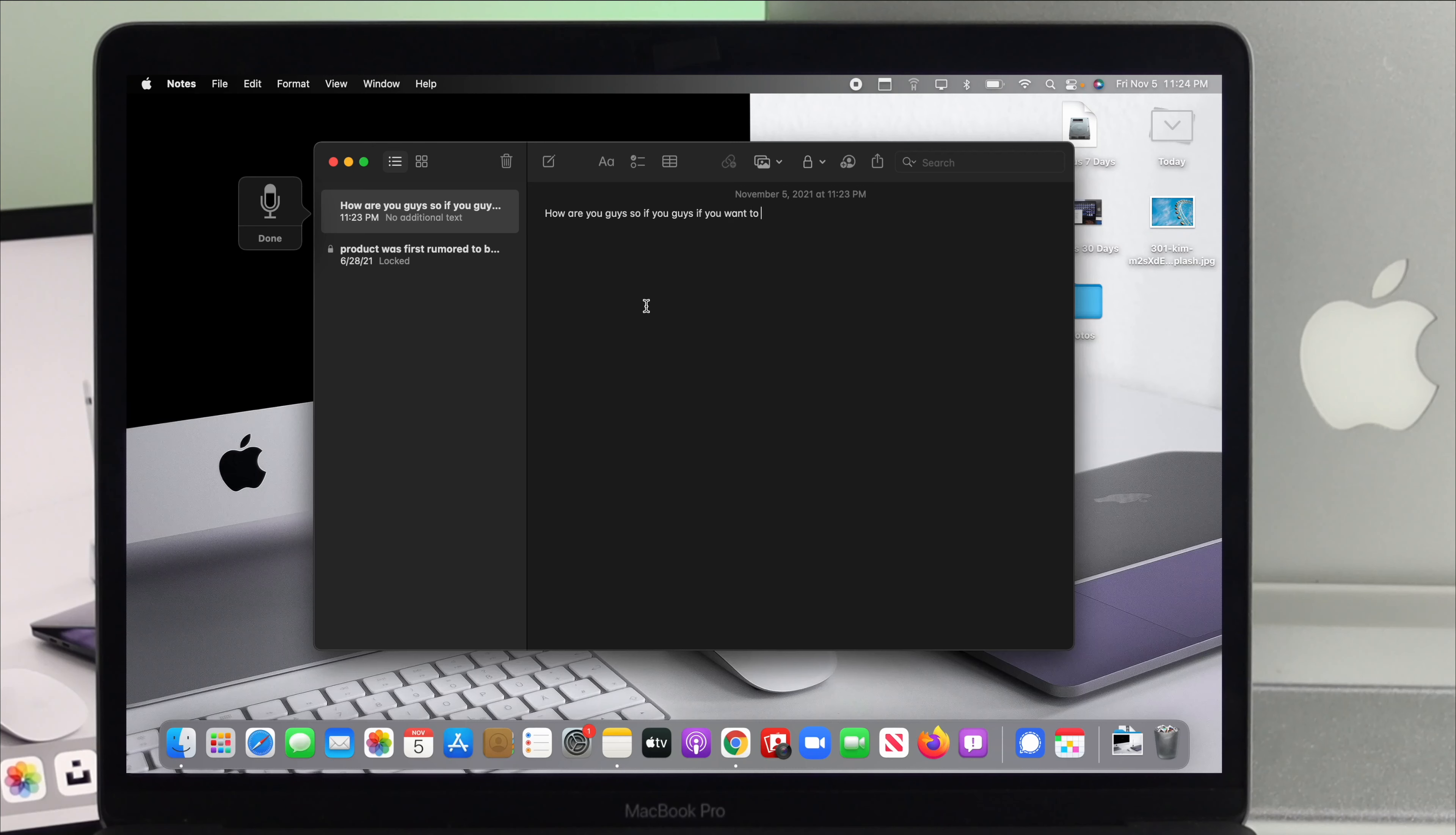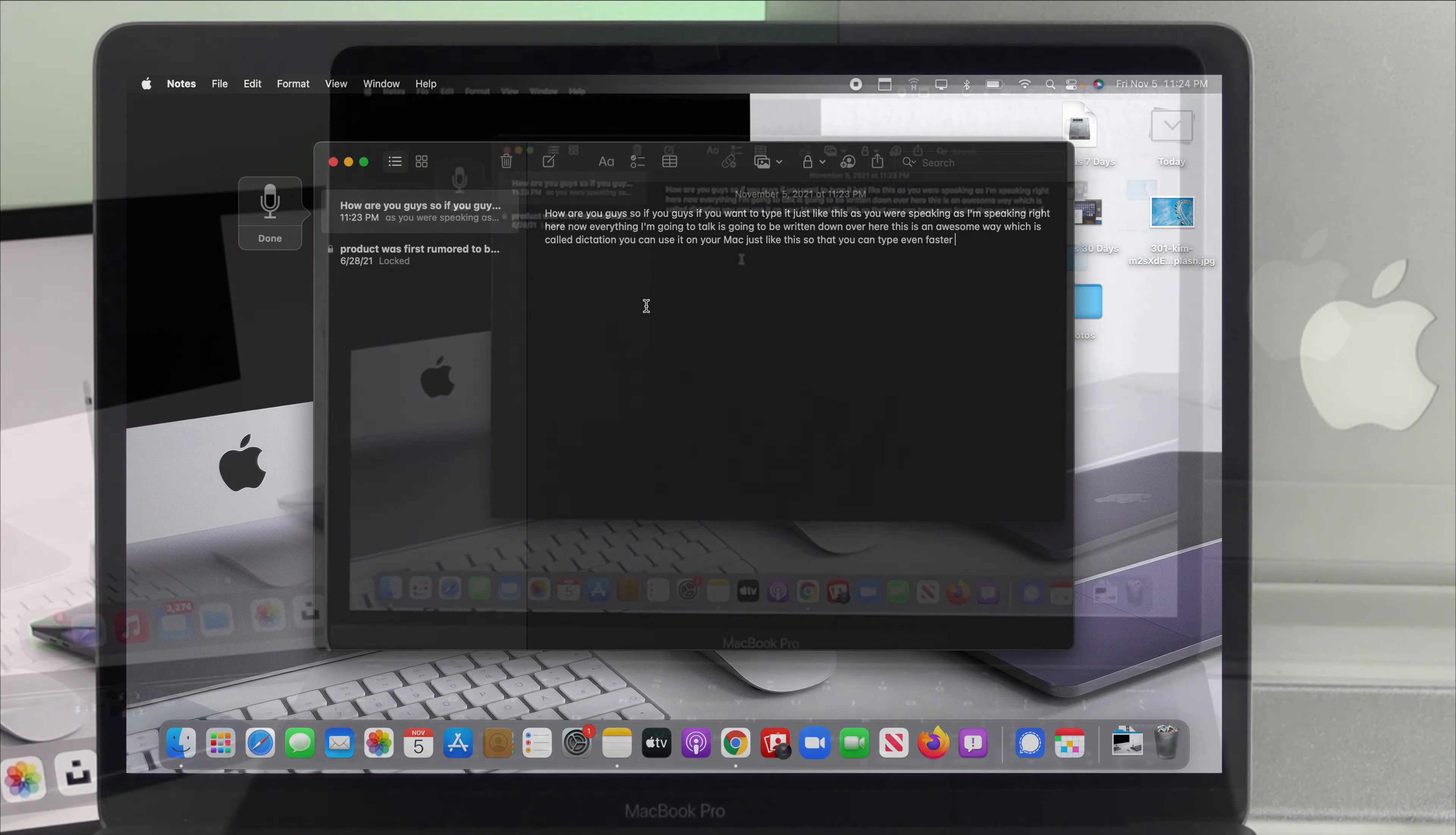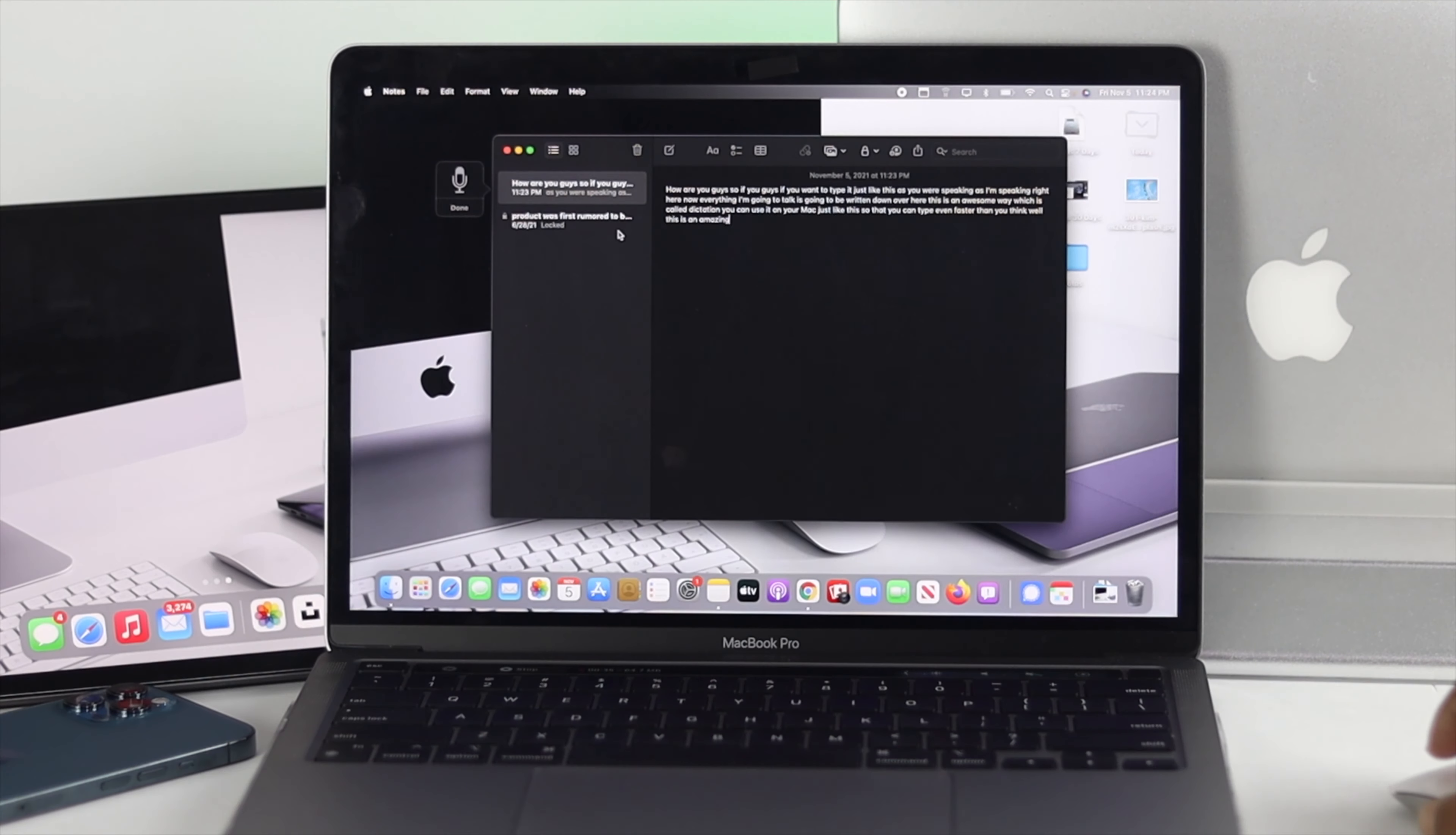So if you want to type just like this as you are speaking, as I'm speaking right here, everything I'm going to talk is going to be written down over here. This is an awesome way which is called dictation. You can use it on your Mac just like this so that you can type even faster than you think.